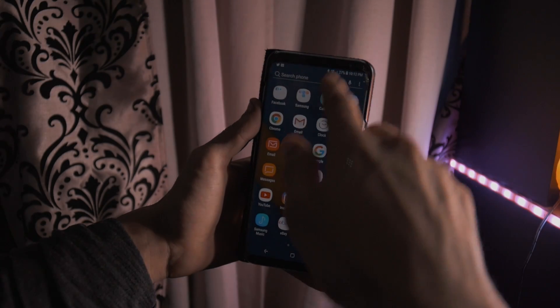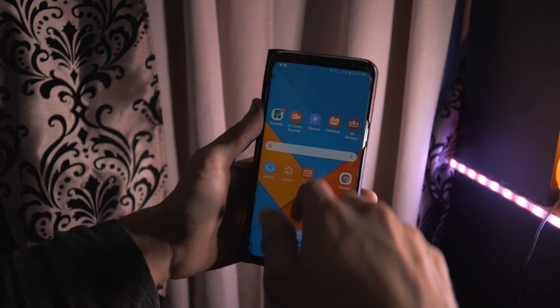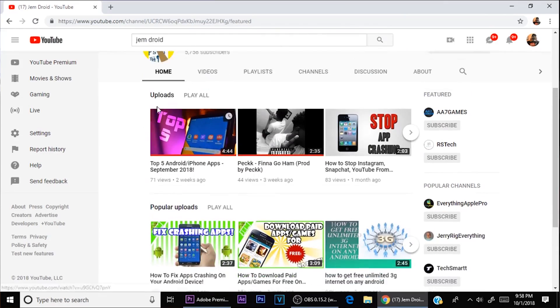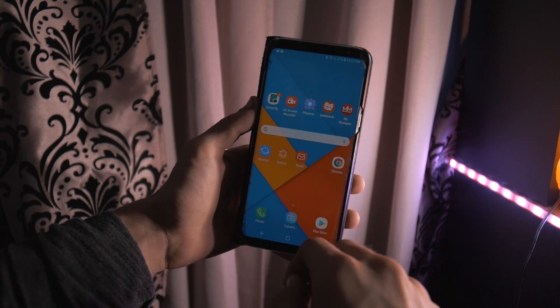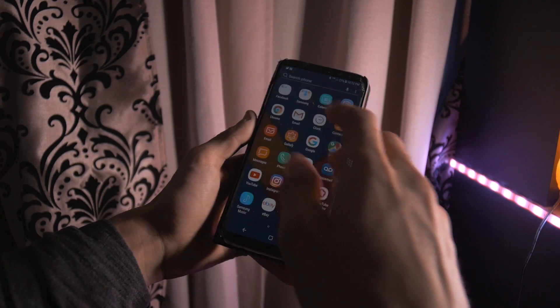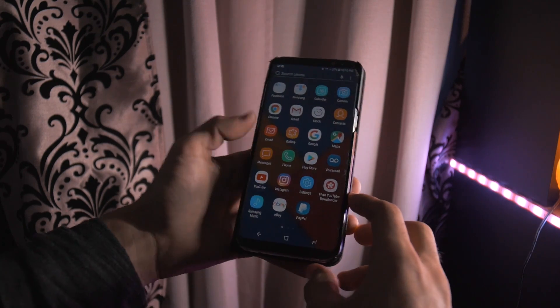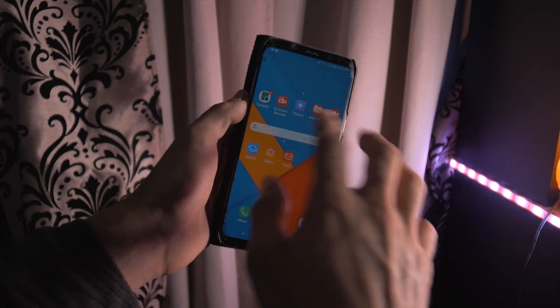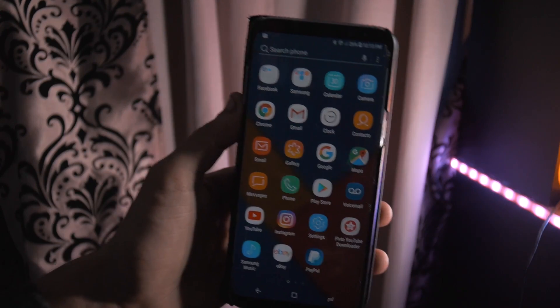Hey what's up guys, I'm Android Tech. In this video I have another collab with my friend Jamar from JimDroid. We're going to show you how to fix crashing apps on practically any Android device.